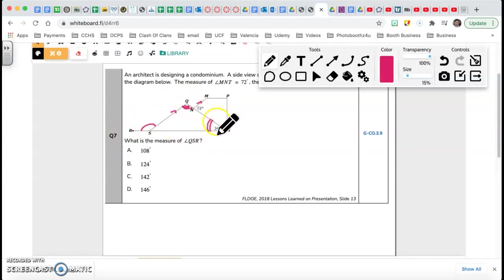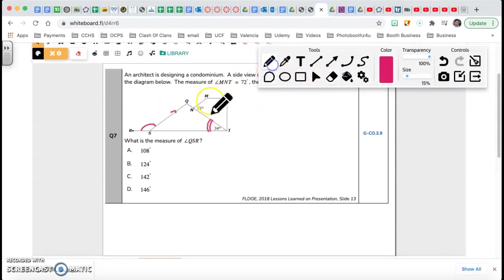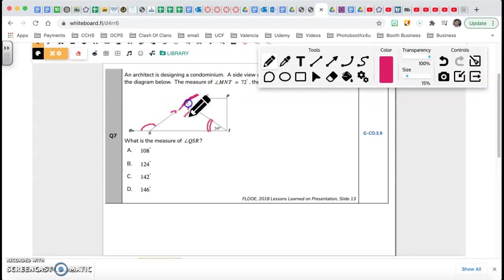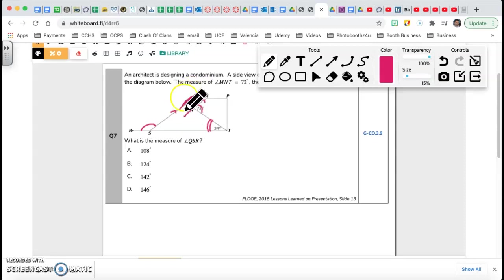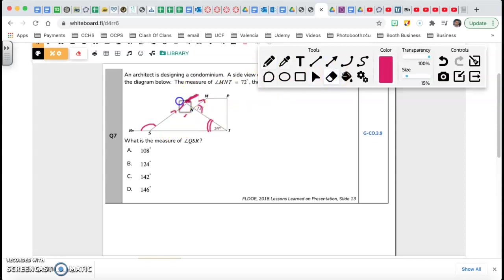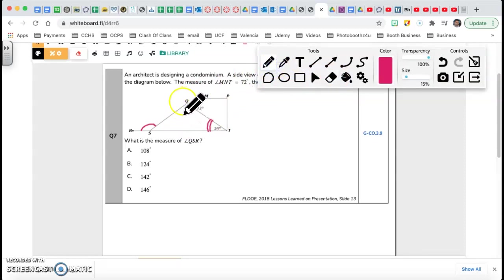So my angle RSQ will equal the sum of those two. I already have 34, so I need to find the top one. There's a reason they gave me those two parallel lines. If these two lines are parallel and I extend them, therefore this angle is also 72 degrees by corresponding angles — so that's 72 as well.